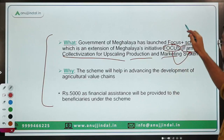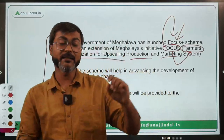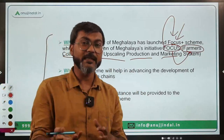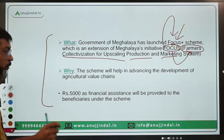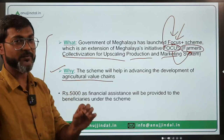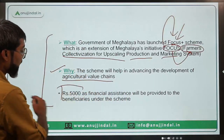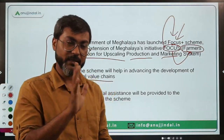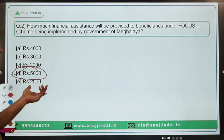Focus has been upgraded to Focus Plus. Remember also that this scheme is being implemented by the state of Meghalaya — that can be asked in an exam. Focus Plus will help in advancing the development of agriculture value chains for farmers. For that, rupees 5,000 as financial assistance will be provided to the beneficiary farmers. Therefore, the correct answer is Option D — rupees 5,000.